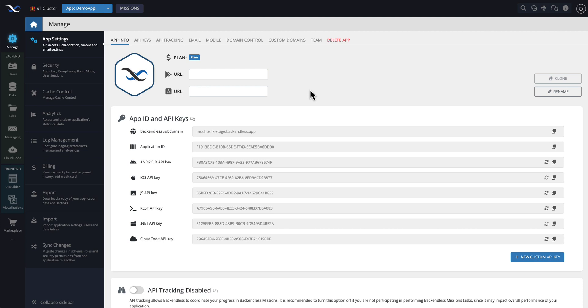Hey guys, this is Mark. Backendless console has been updated to simplify the internal navigation between various parts of console, and I wanted to give you an overview of the changes that you are seeing in it.